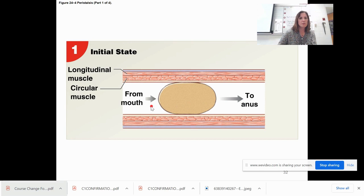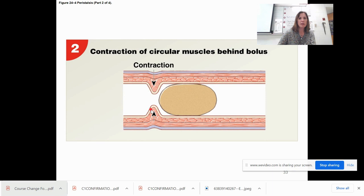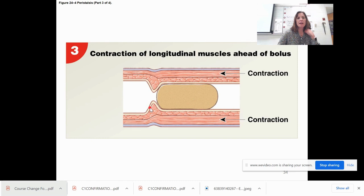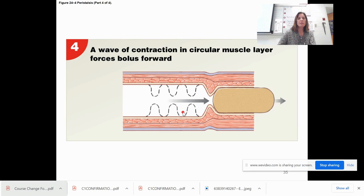Going from mouth to anus: the circular muscle contracts behind the bolus, then the longitudinal muscles ahead of the bolus contract, and a wave of contraction in the circular muscle layer forces the bolus forward.